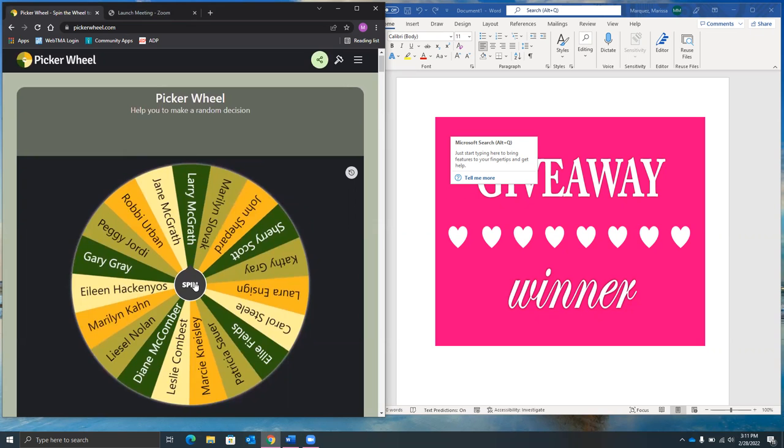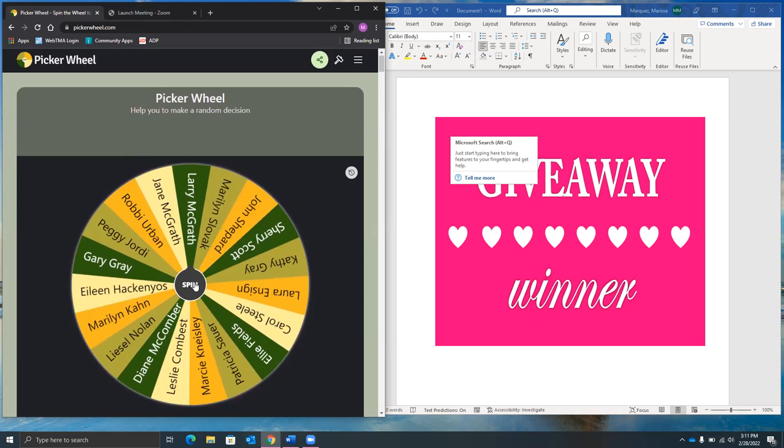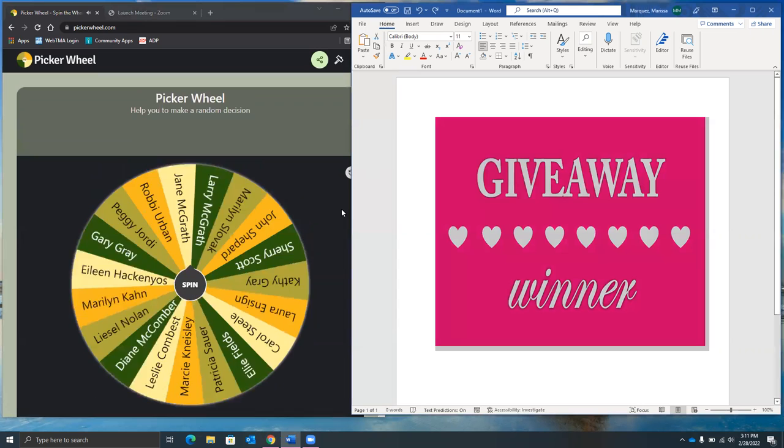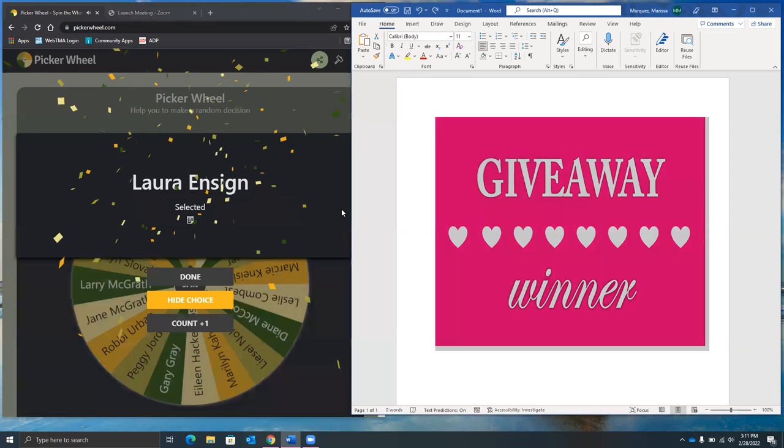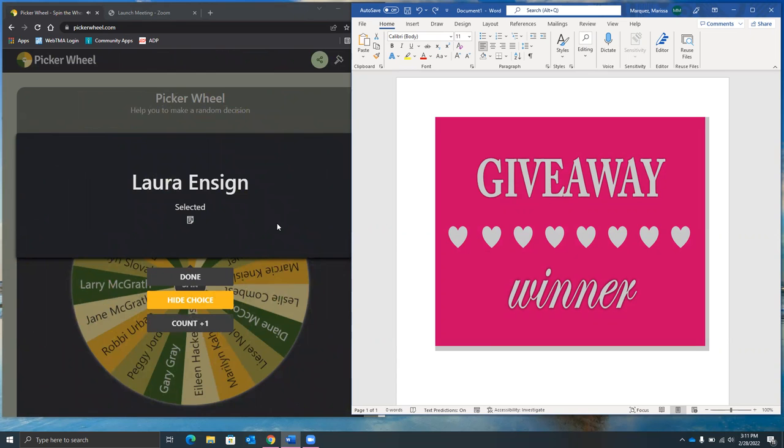So I'll go ahead and start spinning this guy. Here we go. Okay, so first lucky winner is Laura Ensign.